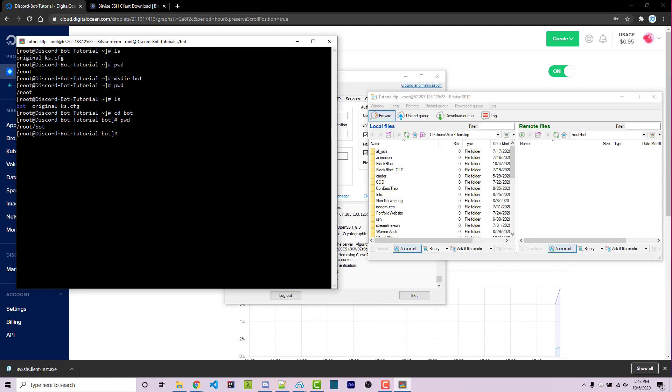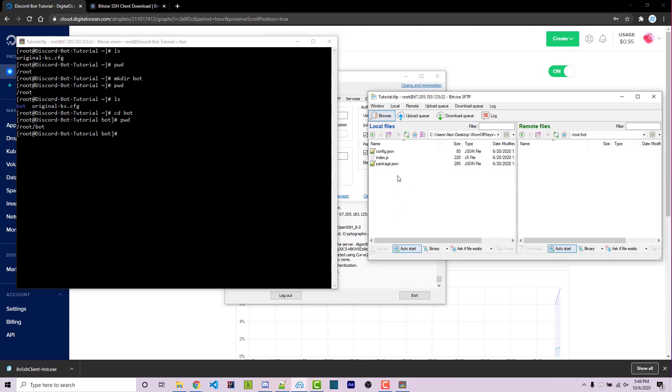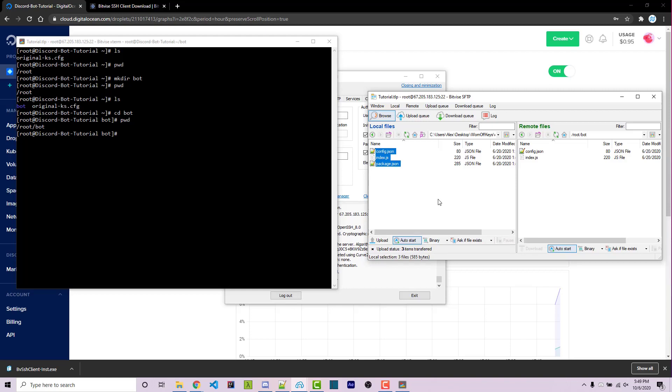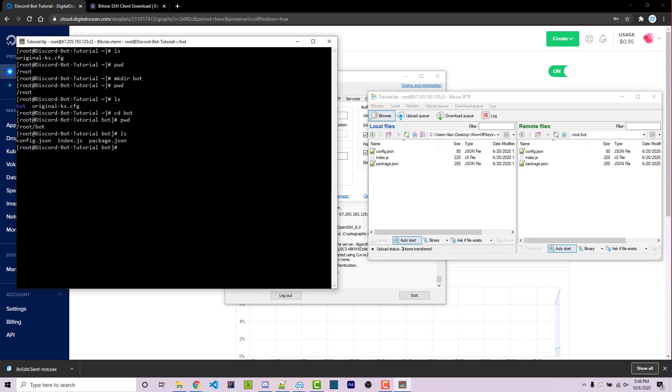And now here's where you want to actually upload your files. So I'm going to go ahead and upload these files right here. I can just simply select them and then drag them over and let go. And it's going to start uploading them. I can then run ls within the terminal and we should see our files right there.